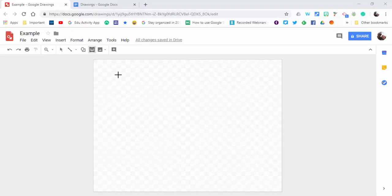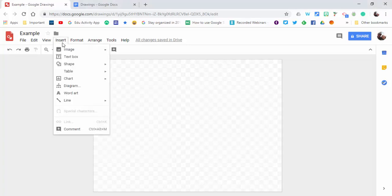Hi, this is Brad. Cool new update in Google Drawings. You can now create your drawing and then automatically insert it into a Google Doc without having to download it. Let me show you what that looks like.